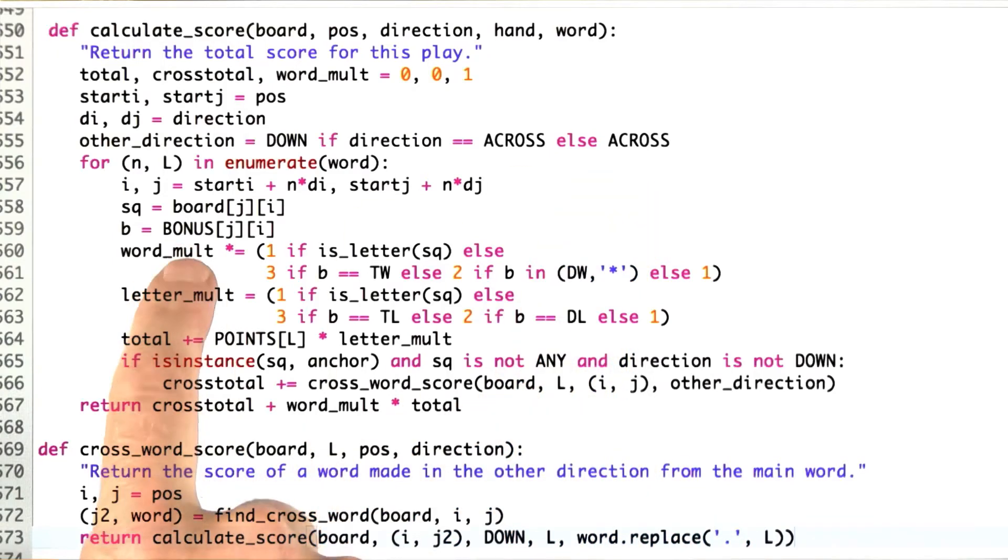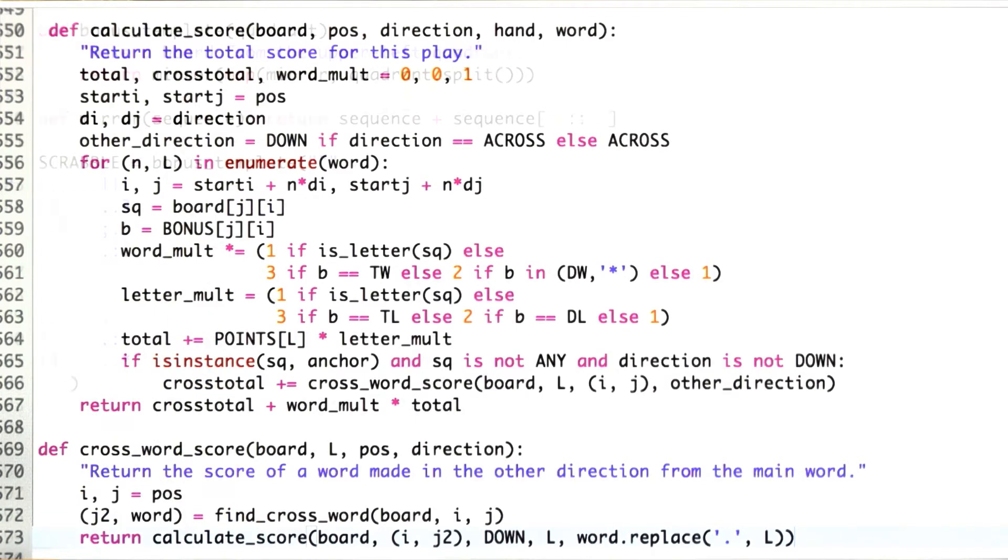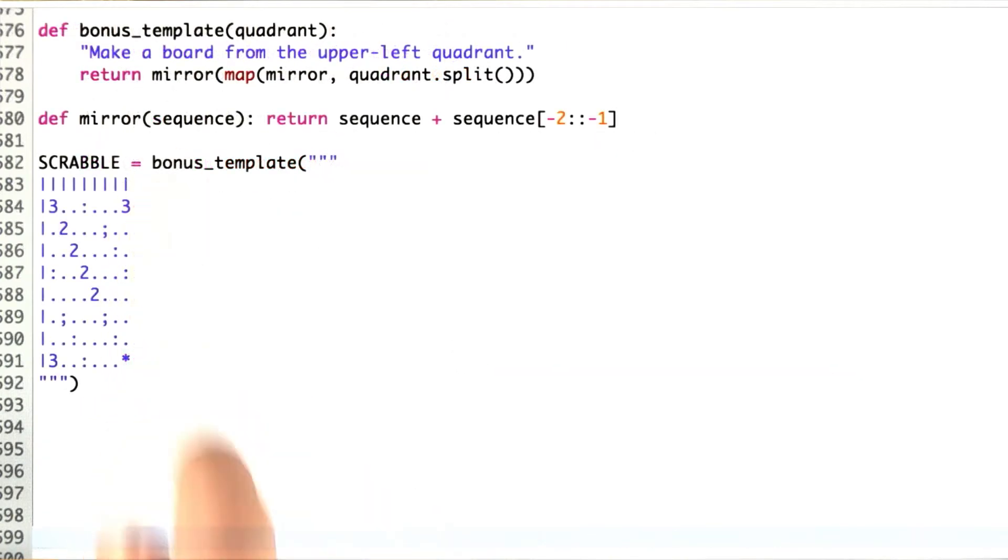All that's left is to set up this matrix bonus, say where the double and triple bonuses are. Here's what I've done.